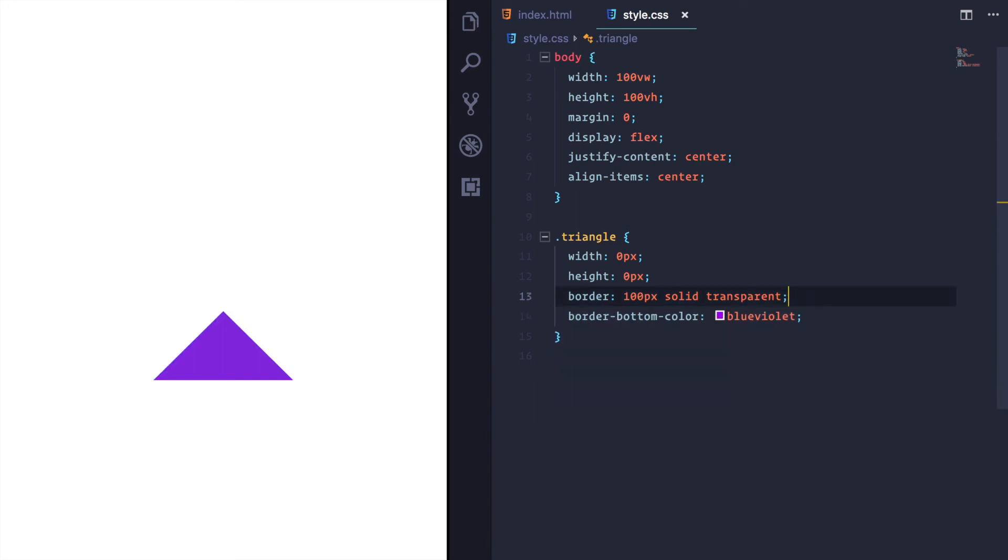And if you look at that, I mean, you have a triangle right there. That's it. That's as easy as it is.